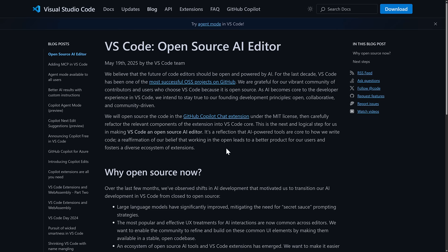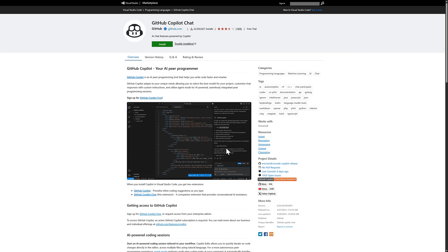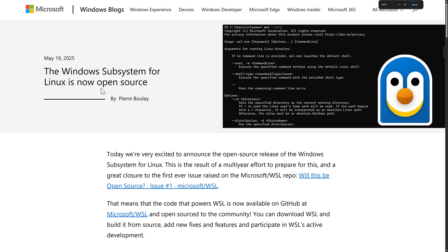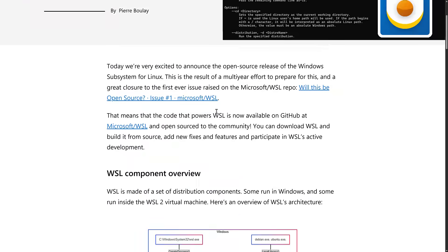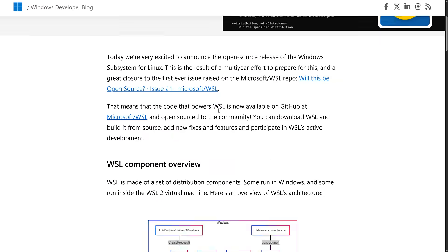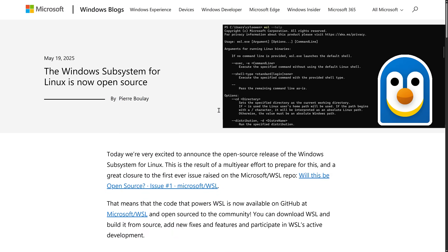By the way, in the world of open source, one other quick announcement came from Microsoft as well at the same event, and that was this. They open source the Windows subsystems for Linux or WSL. It is now open source as well. So yeah, there's not really much more to say. Just WSL is open source, and that's pretty cool.